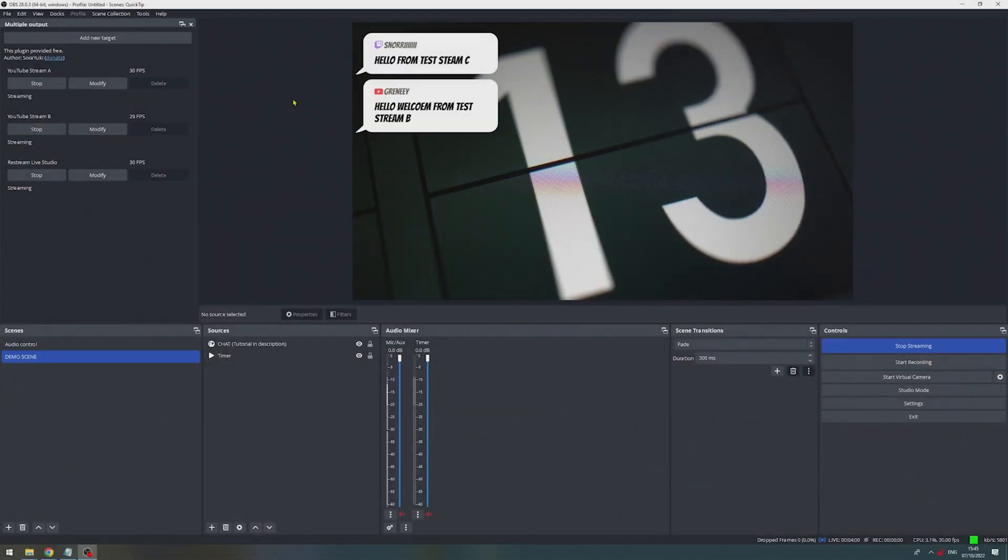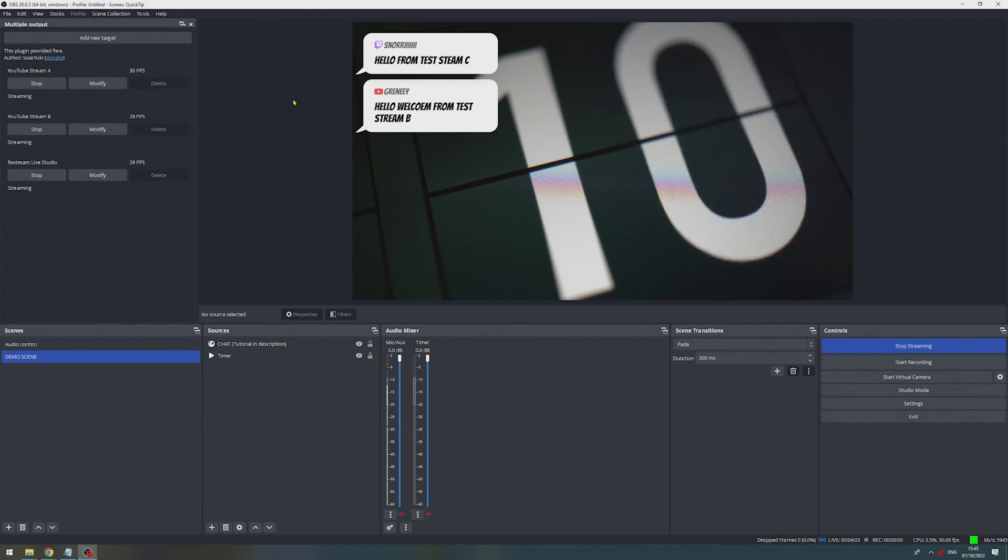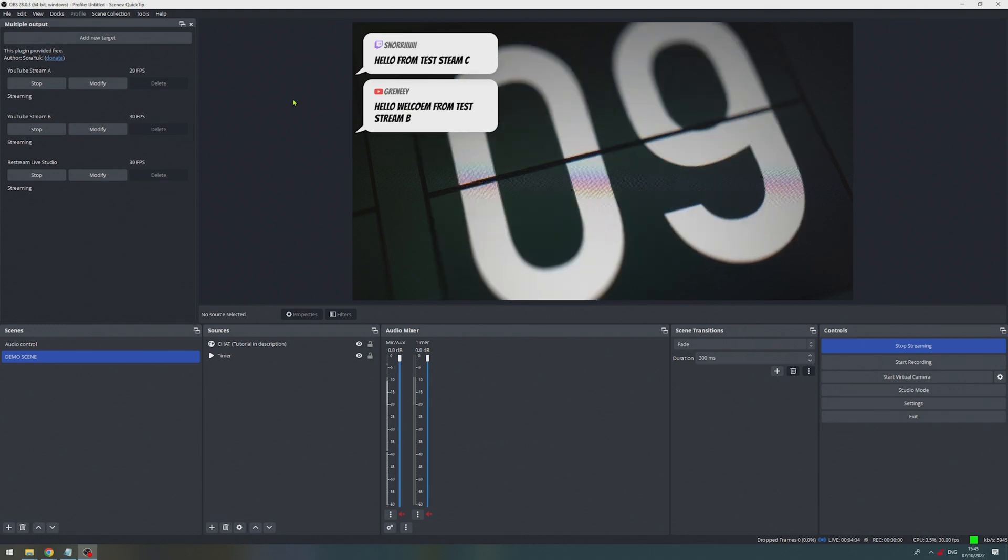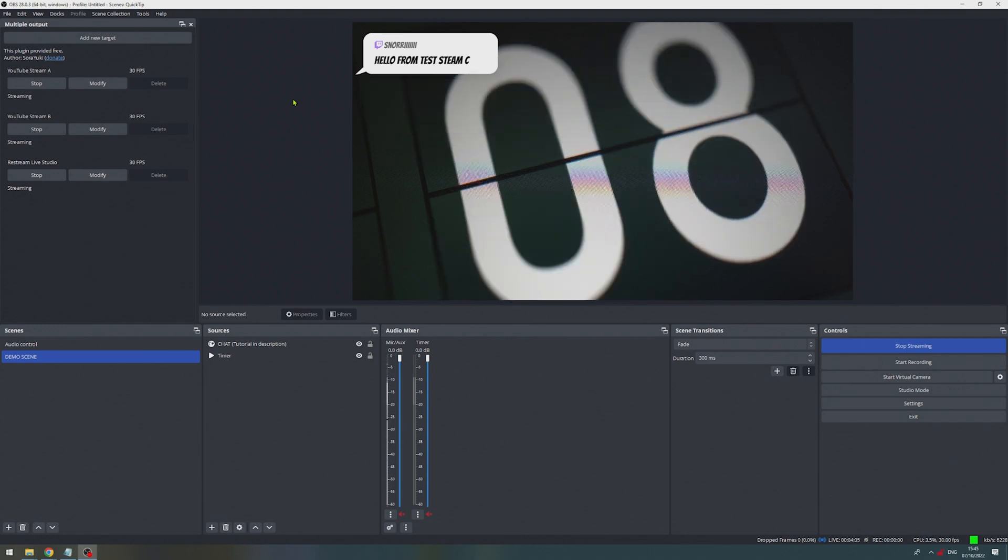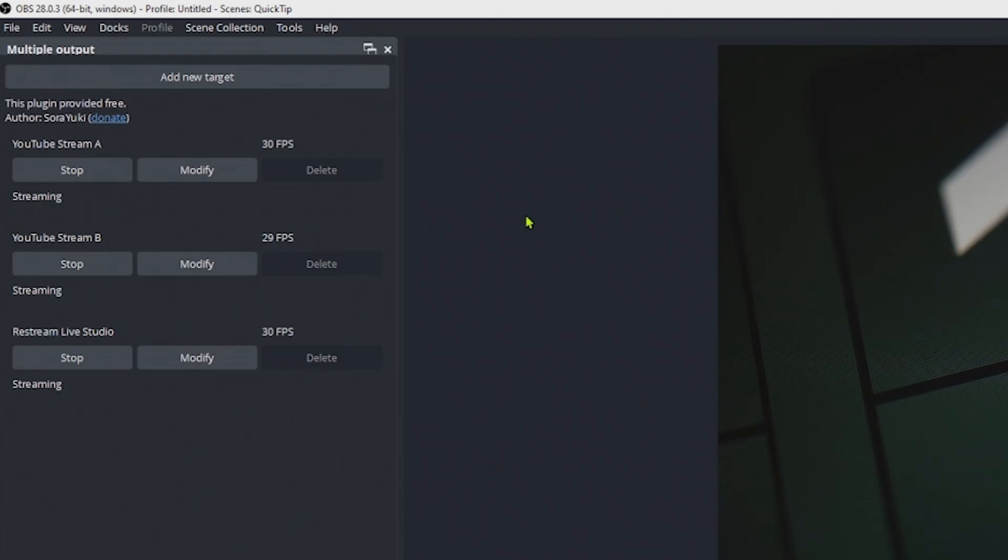If you want to stop streaming, you have to stop streaming each source separately. So if you want to just stop streaming on the restream studio, you do that by clicking stop.